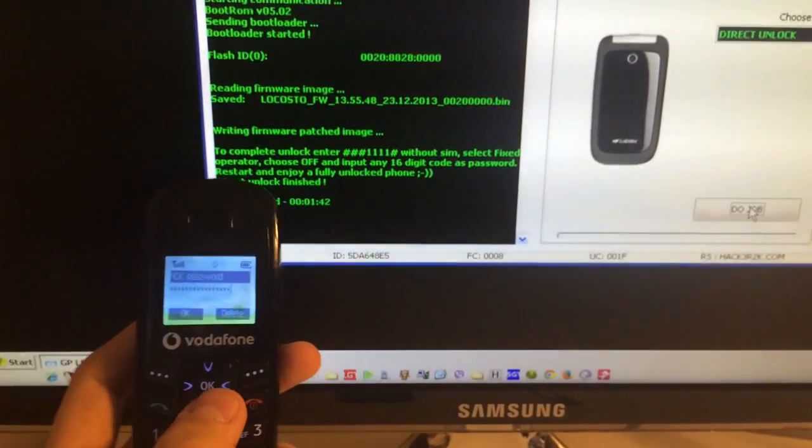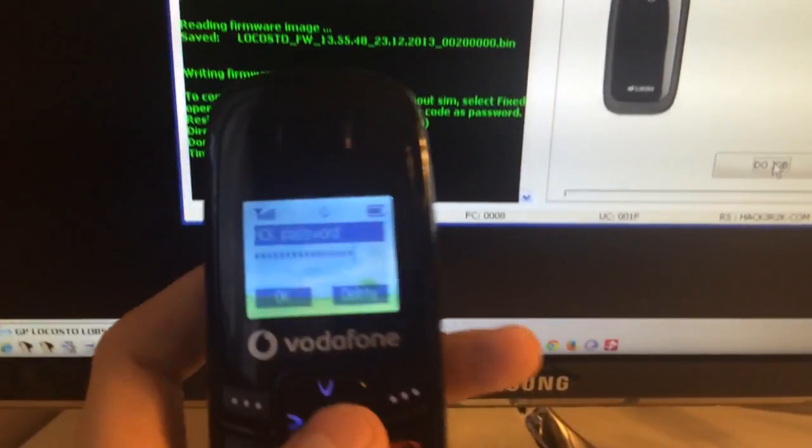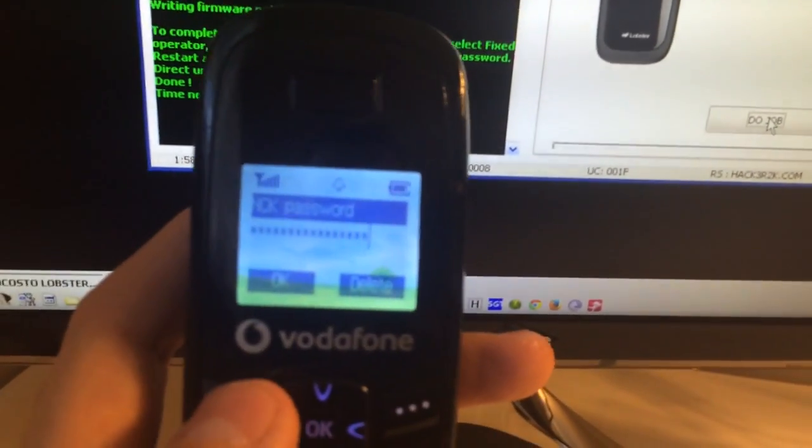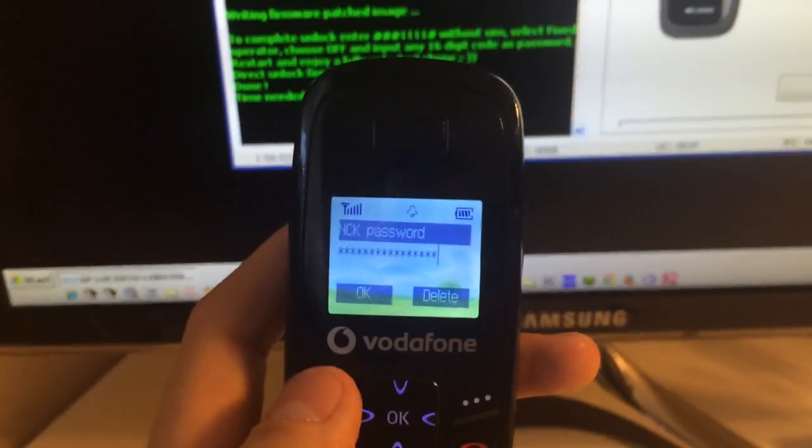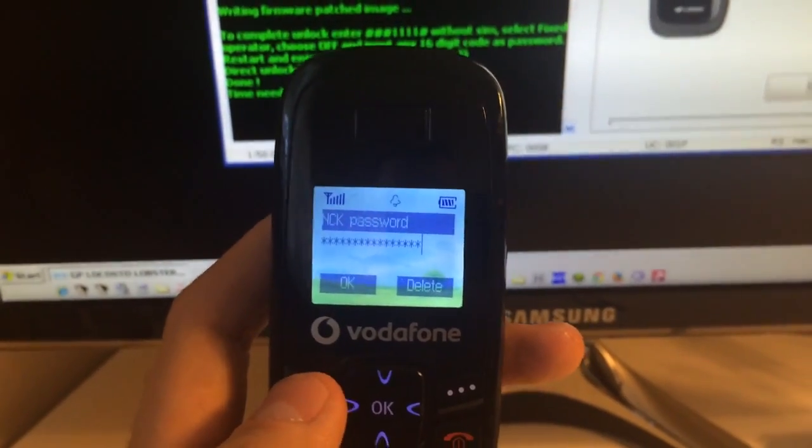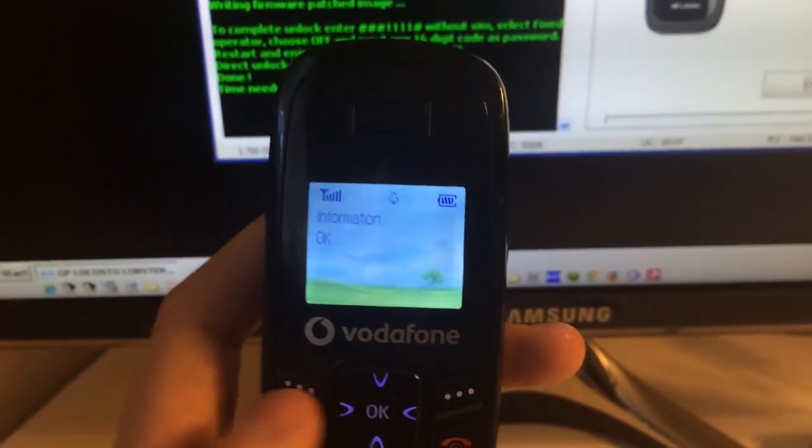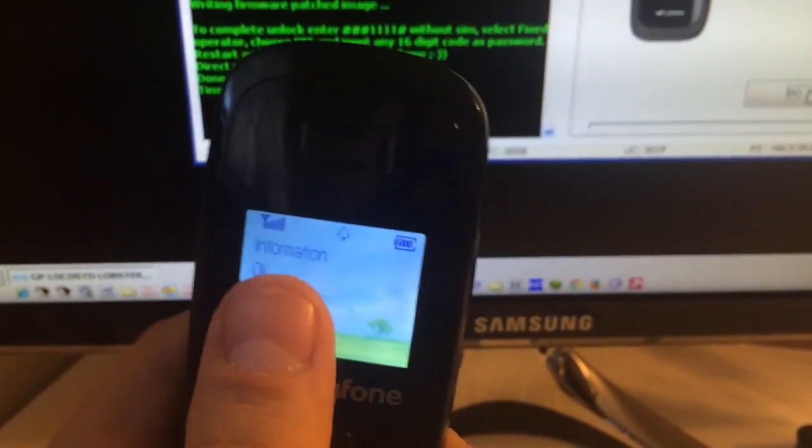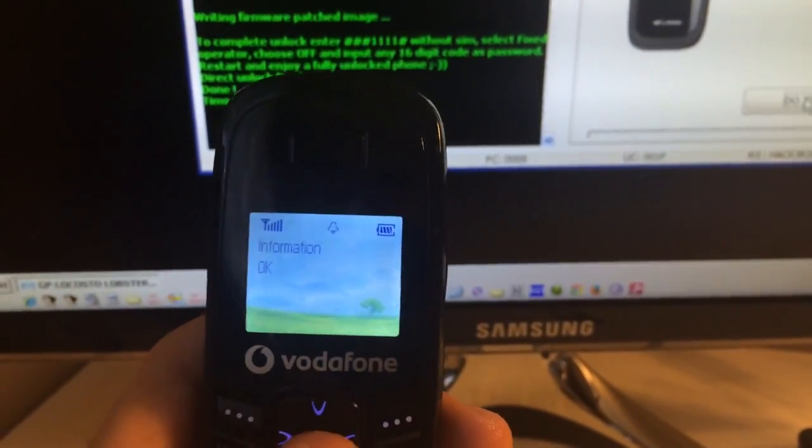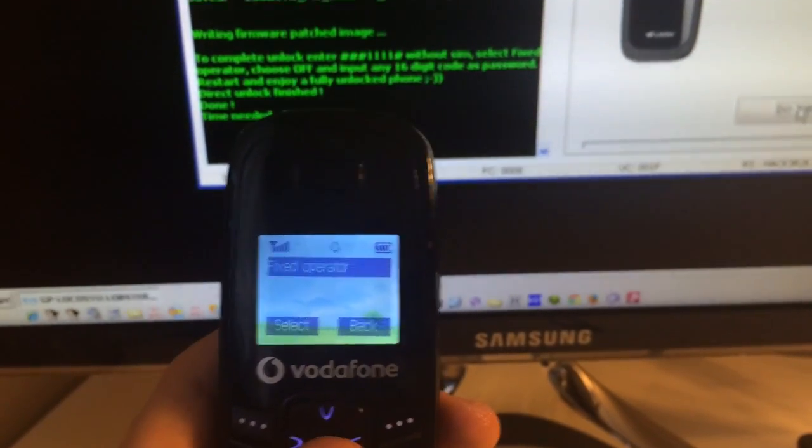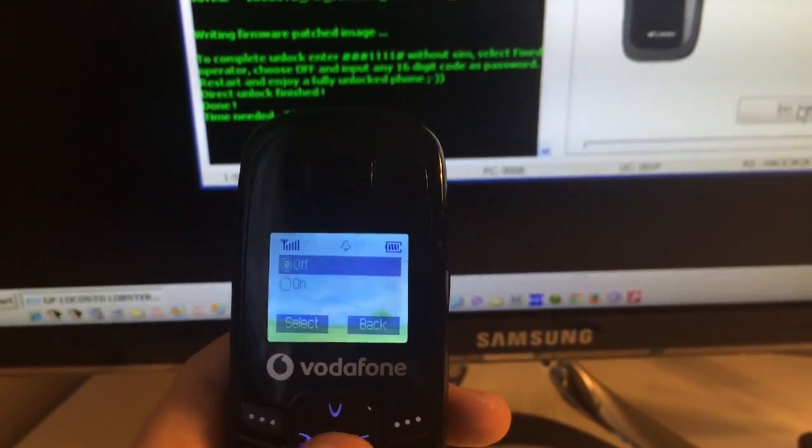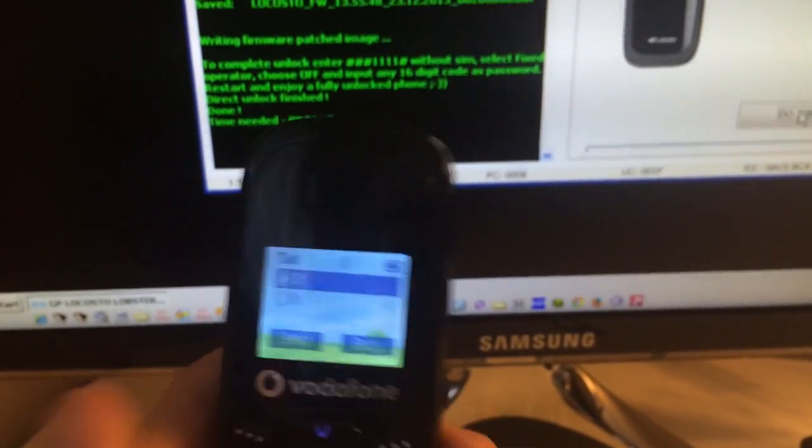So I'm going to press ok. As you can see, the phone has been unlocked. If we select fixed operator again we can see the lock is off.